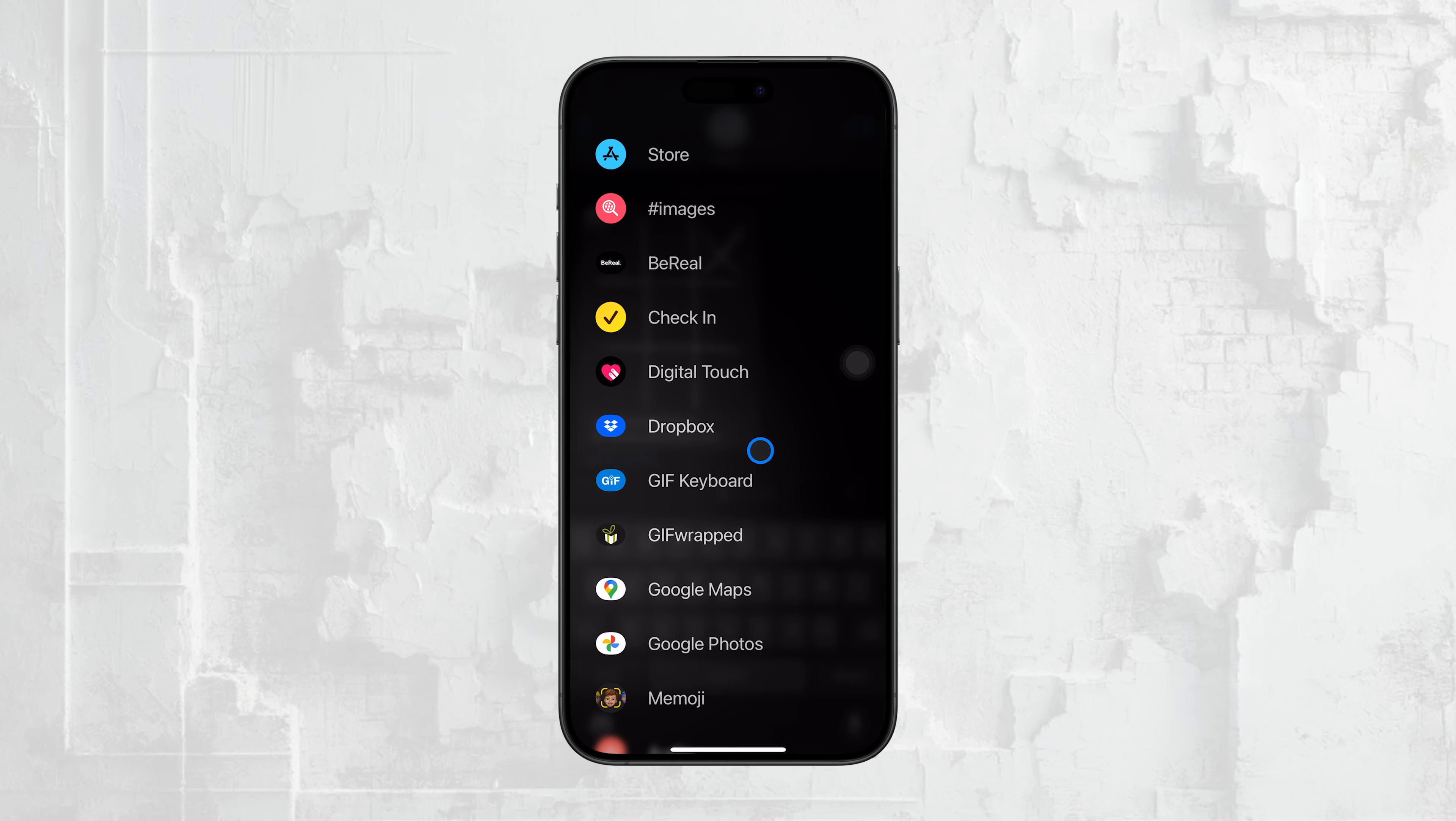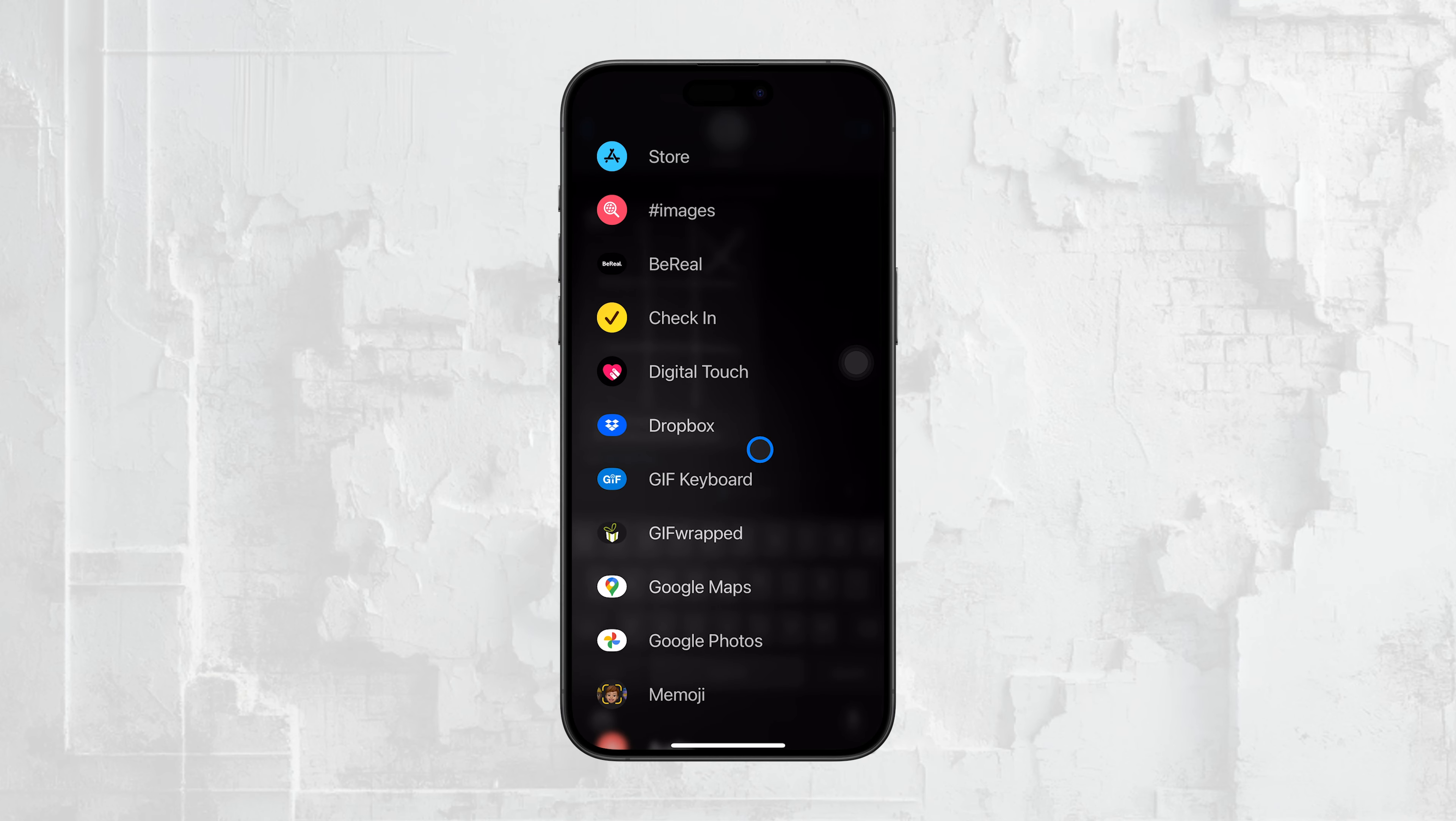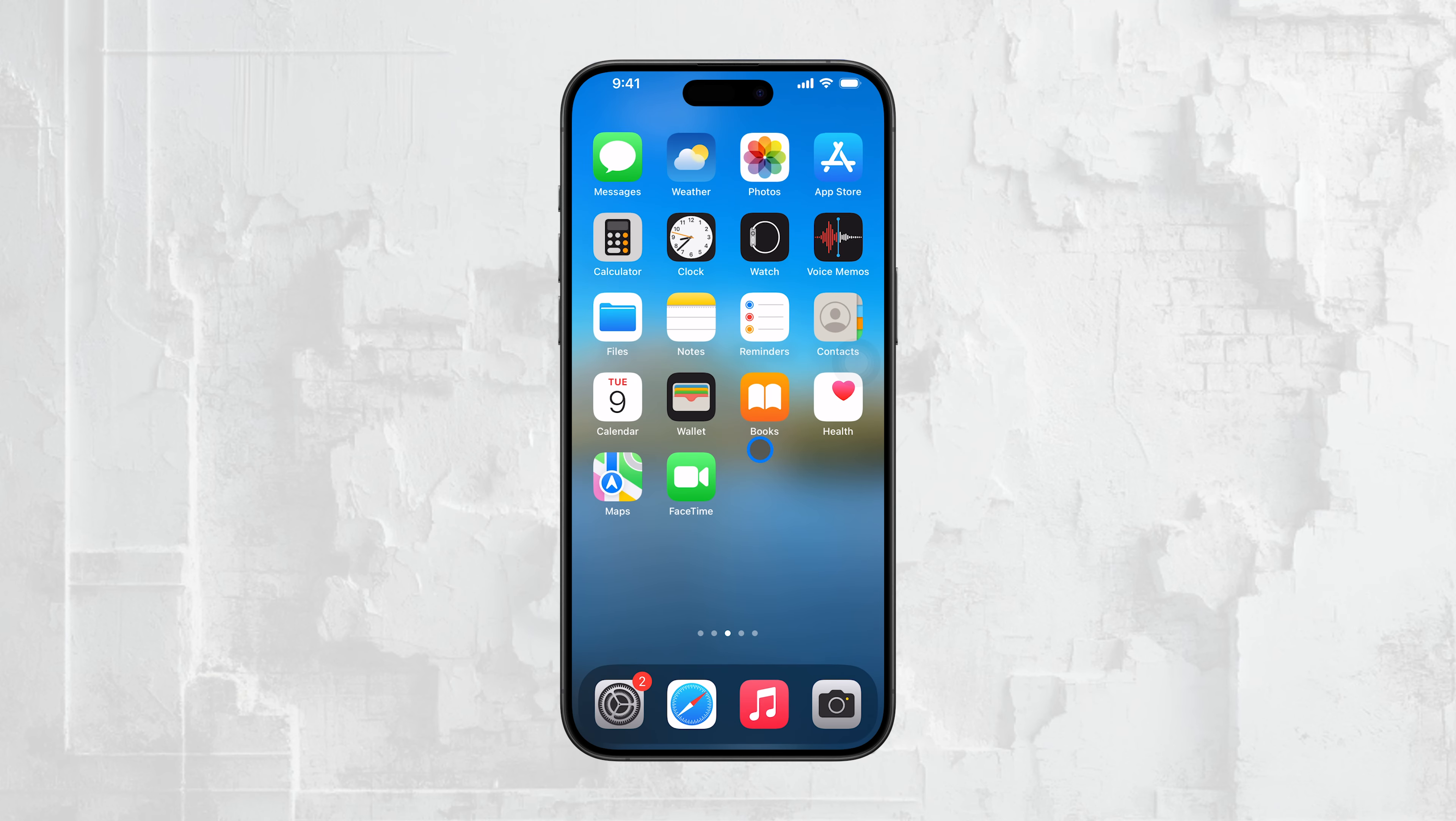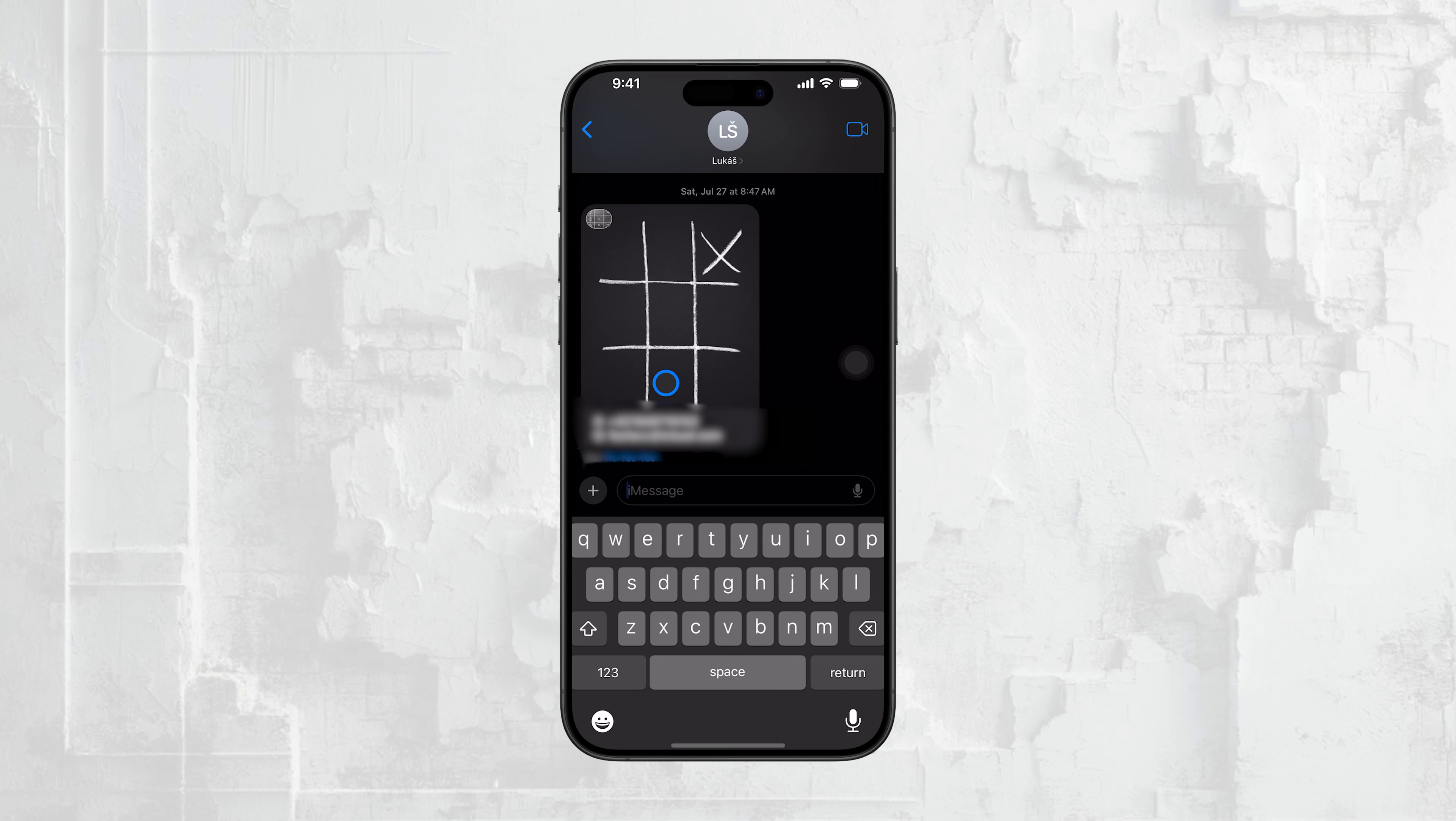In previous versions of iOS, you could remove these iMessage apps directly from the Messages app itself. However, with iOS 17, this option is no longer available.